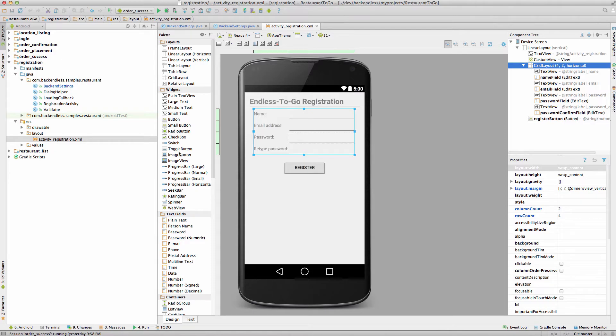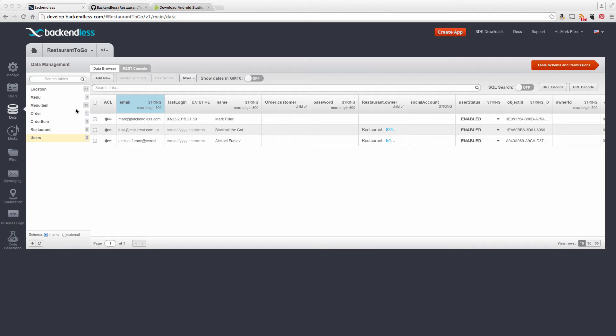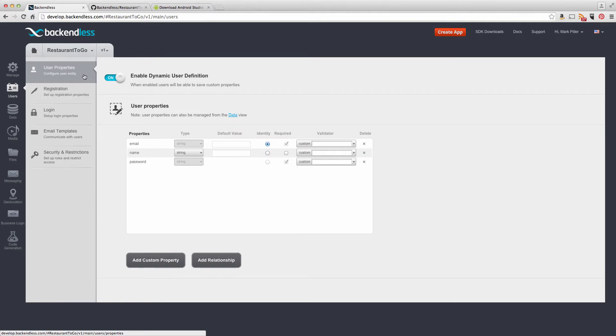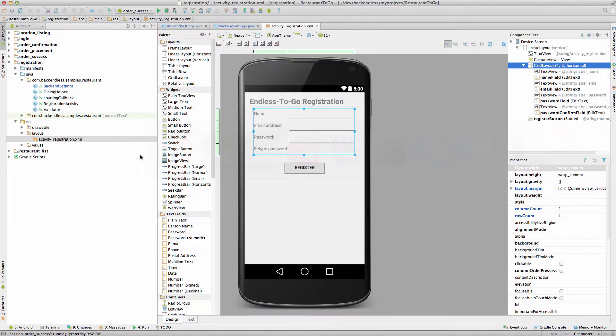If we go back to Backendless console and click users you will see that the user properties contain just these three properties. And it's not a coincidence because the registration of the user and the user entity description really should match between what you have on the backend as shown in the console and what you have on the client side which is the layout that we have in the application.